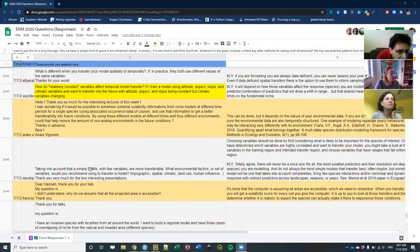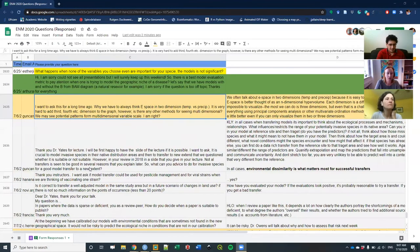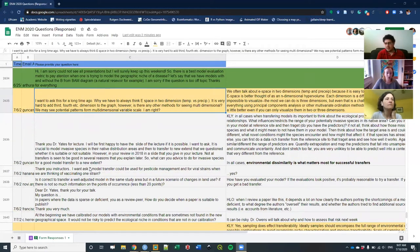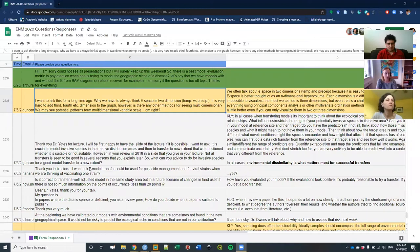Hannah, do you want to start? Sure. So it seems like this is a more general question. They say: I wanted to ask this a long time ago — why do we always have to think E-space is in two dimensions? It's very hard to add a third or fourth dimension to the graph. Are there any other methods for seeing multi-dimensional potential patterns for multi-dimensional variable scale?